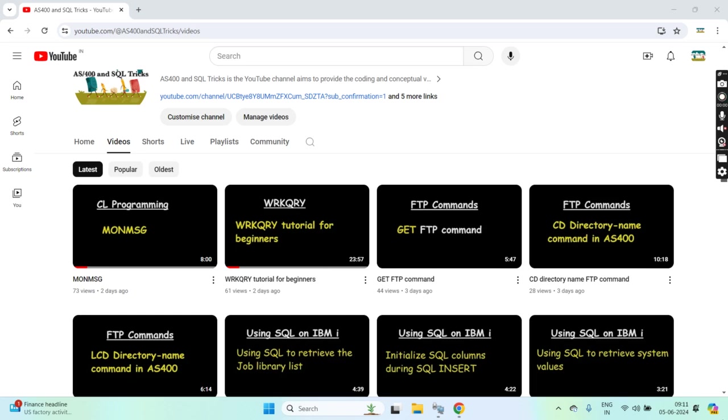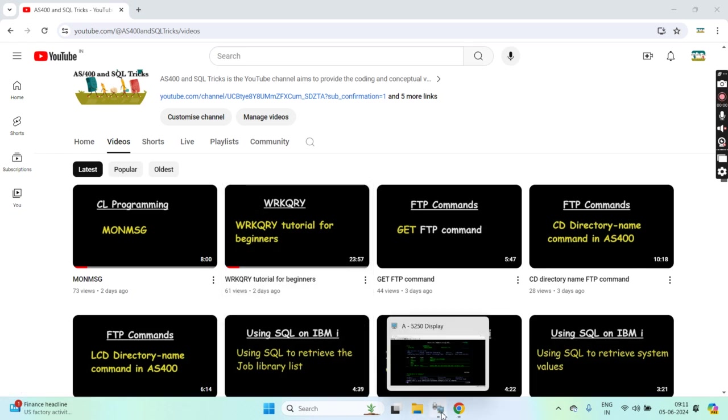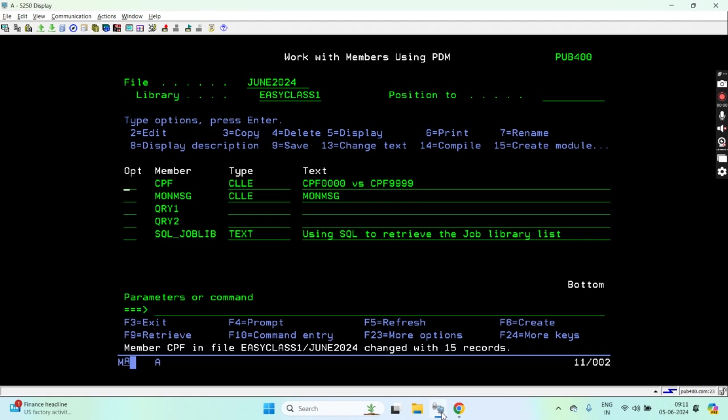Hello everyone, welcome back to this channel. In this video session I will discuss the MON MESSAGE CPF message IDs, specifically CPF0000 versus CPF9999. Let me switch to the screen.